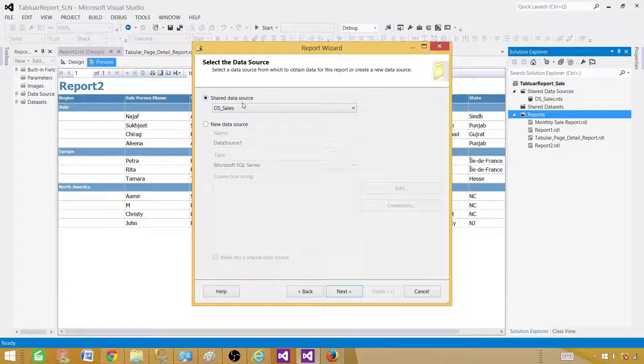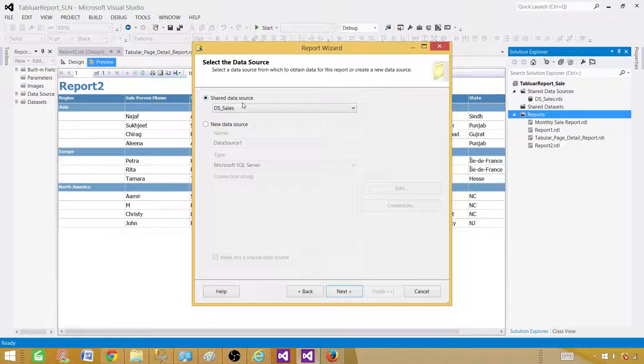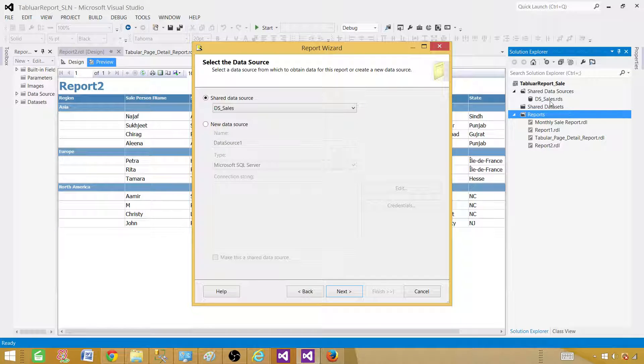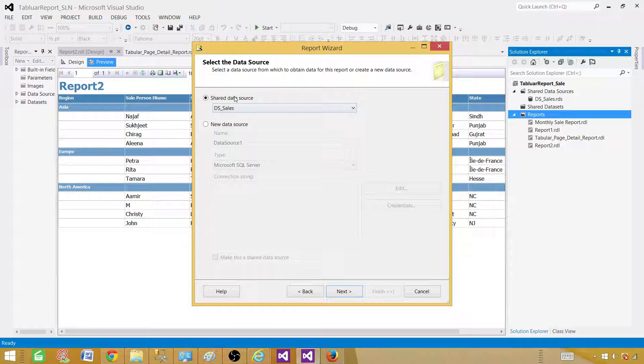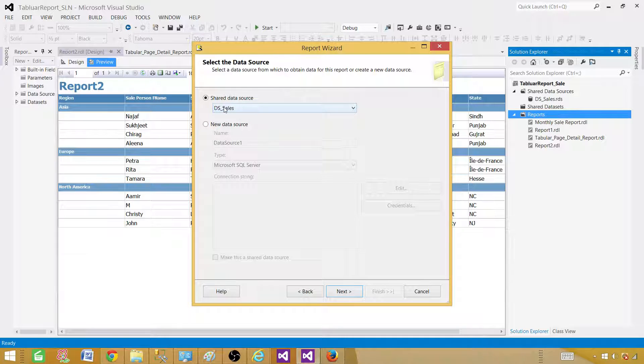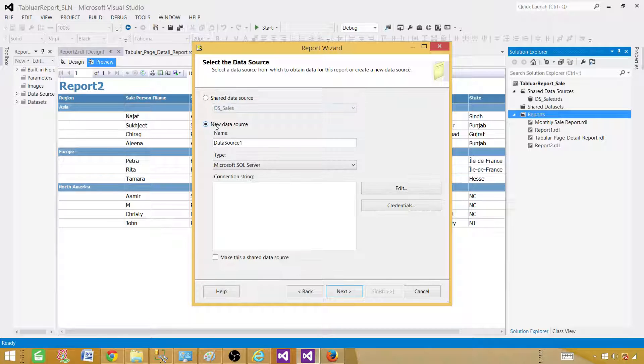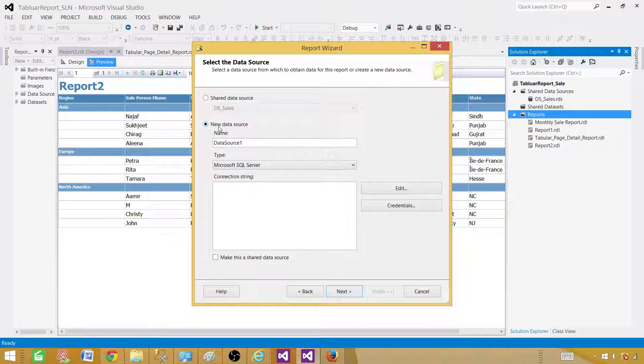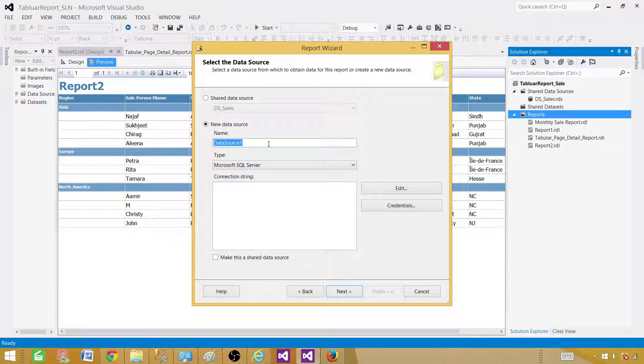Here we have two options. If the data source is available, right now we have a shared data source called DSS sales. It is giving us the option to use it if this is pointing to the sales database. In our case, it is pointing to the sales database. But if we want to point to another database, we can go to new data source and create a new data source.